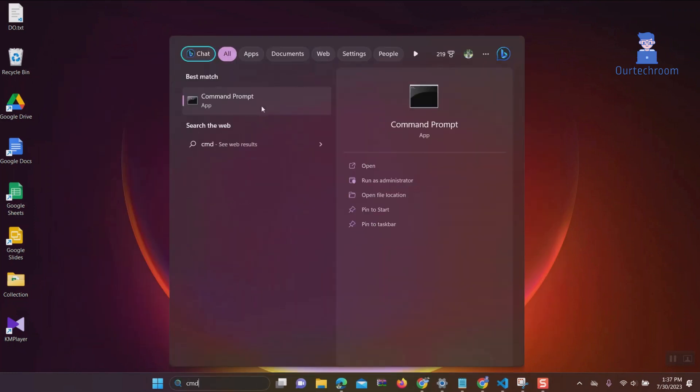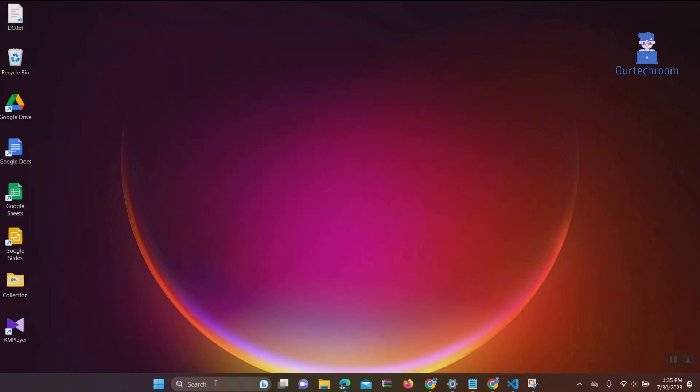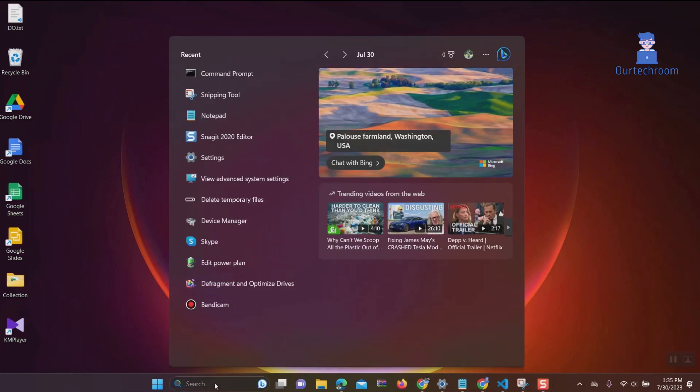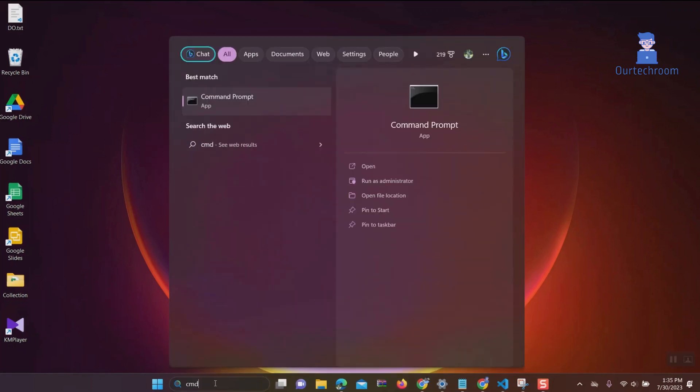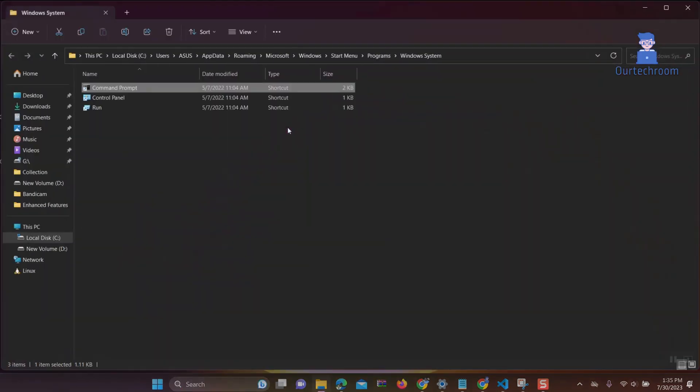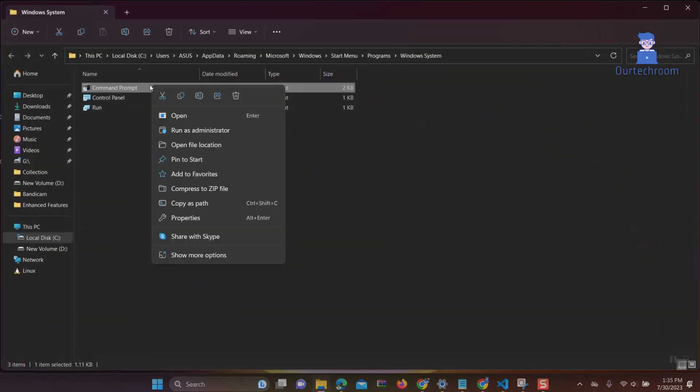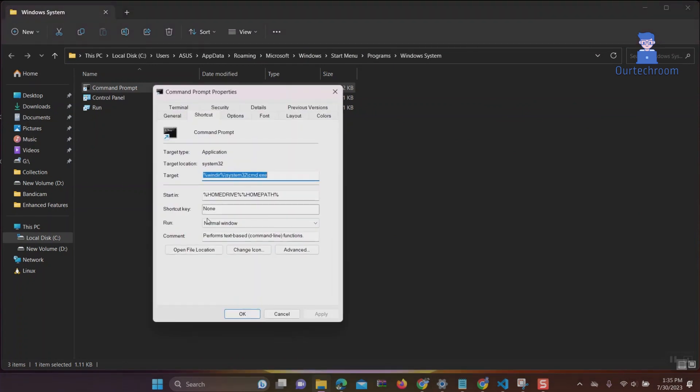Now let's look at how to open Command Prompt by default as administrator. Go to search and type cmd, right-click on cmd, and select open file location. Now right-click on Command Prompt and select properties.